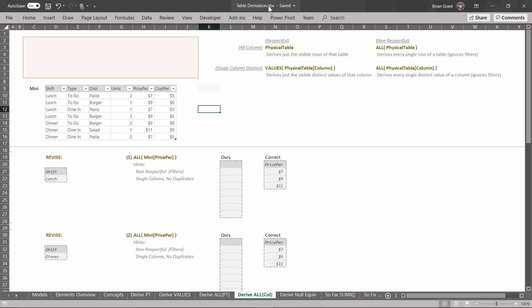I'm here in table derivation dot xlsx, and I'm in the 'derive all call for column' tab. At the beginning, we looked at our respectful derivations — both asking for all the visible rows of a table by typing in the table's name, or asking for all the distinct values of a single column that are visible by using the VALUES function. Then we looked at using the ALL function pointed at a physical table to get all the rows and columns of a table, ignoring the filters. Now we're going to use that same ALL function, but pointed at a single column within a table, which will bring back all the distinct values of that column.